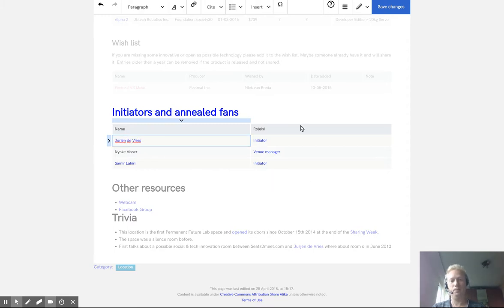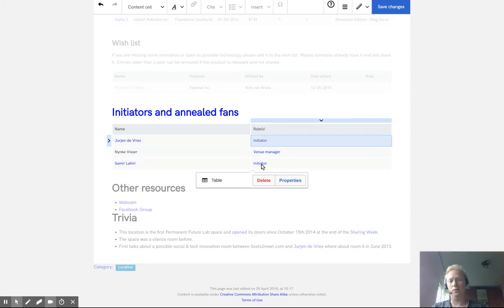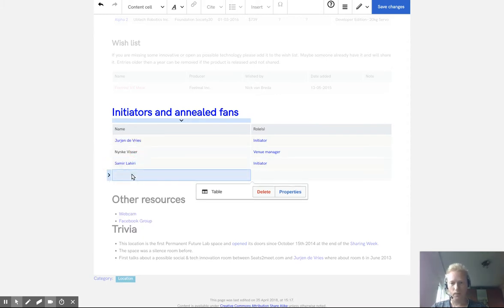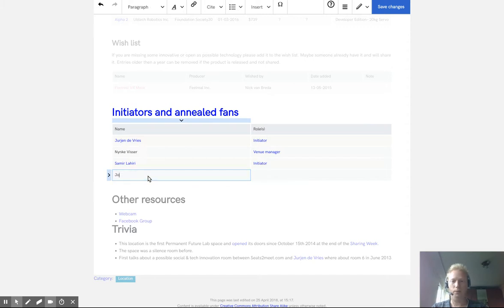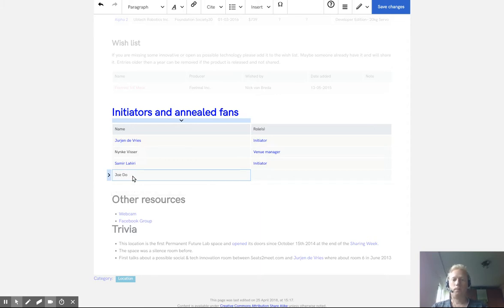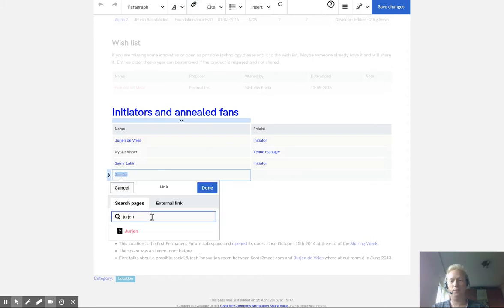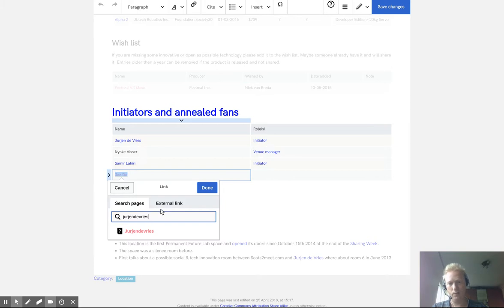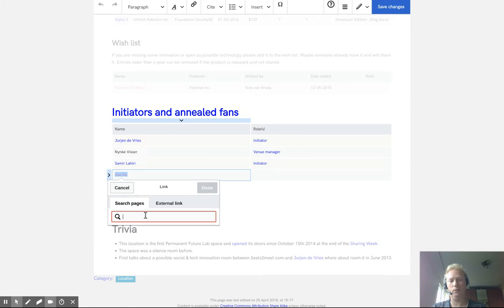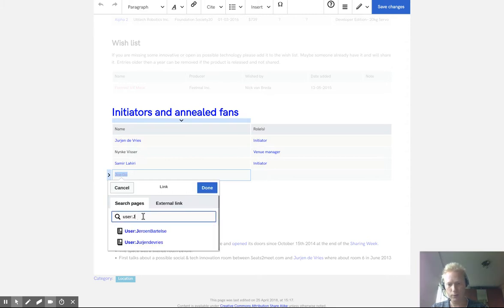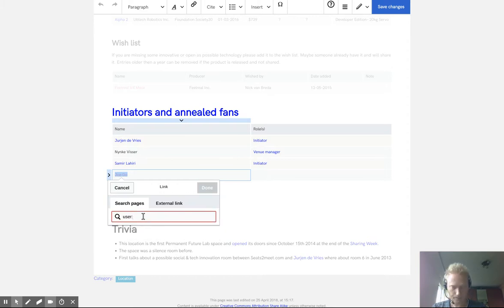So here's my name and here's the role. So let's give an example of another one. Let's say your name is Joe. You can link this by selecting it and then link it. And now you have to find a username. Let's see if you can find it. I think we need to use the word user and then start typing your username.